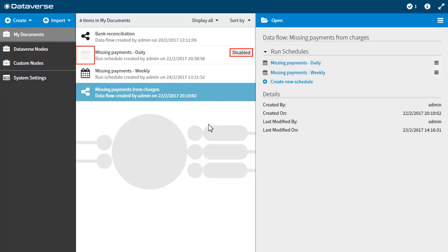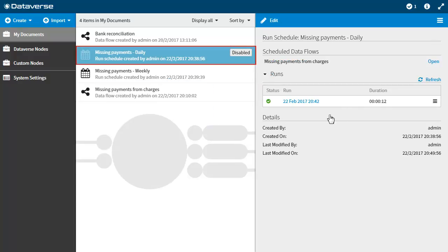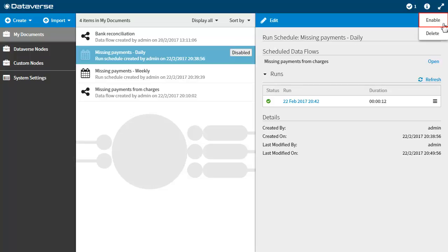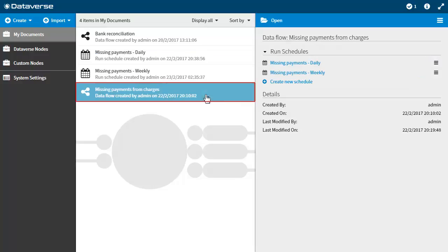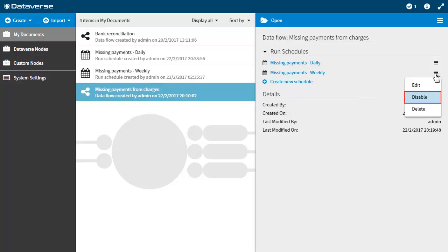To enable a schedule, select the schedule that you want to enable then select enable from the menu in the top right hand corner. Another way to disable and enable schedules is to click on the data flow and then disable or enable the schedules from there.